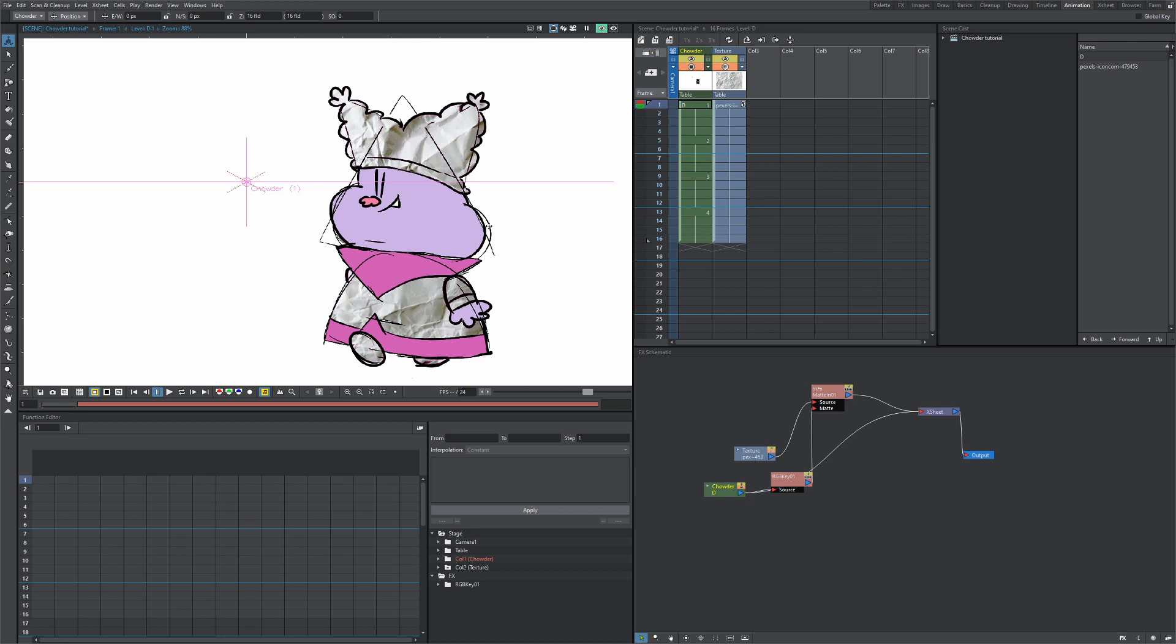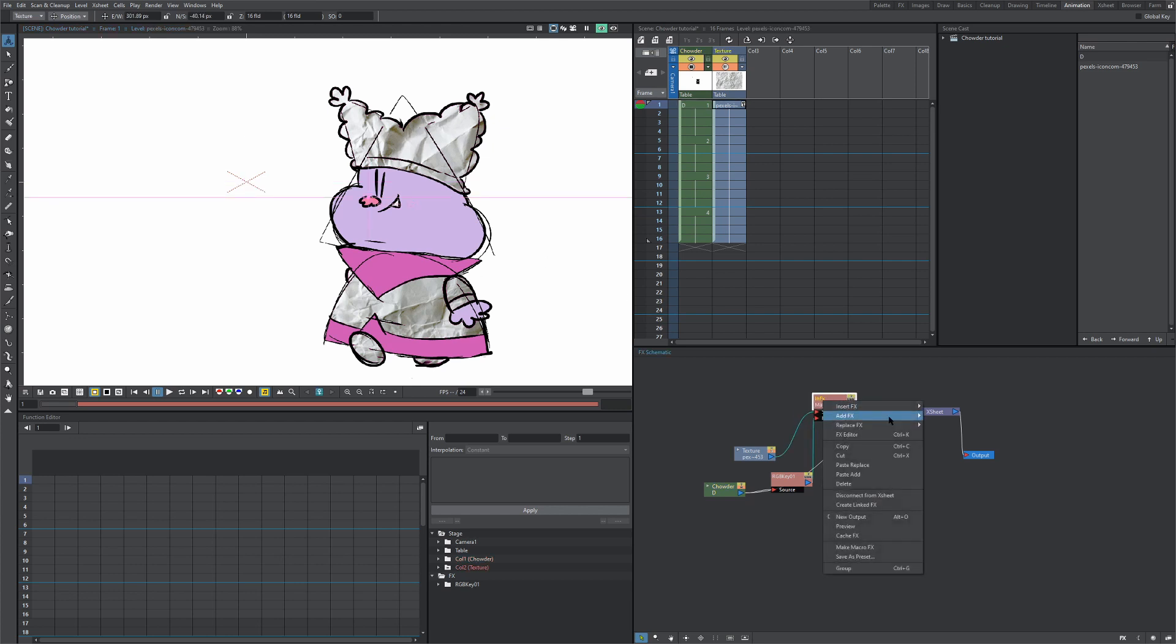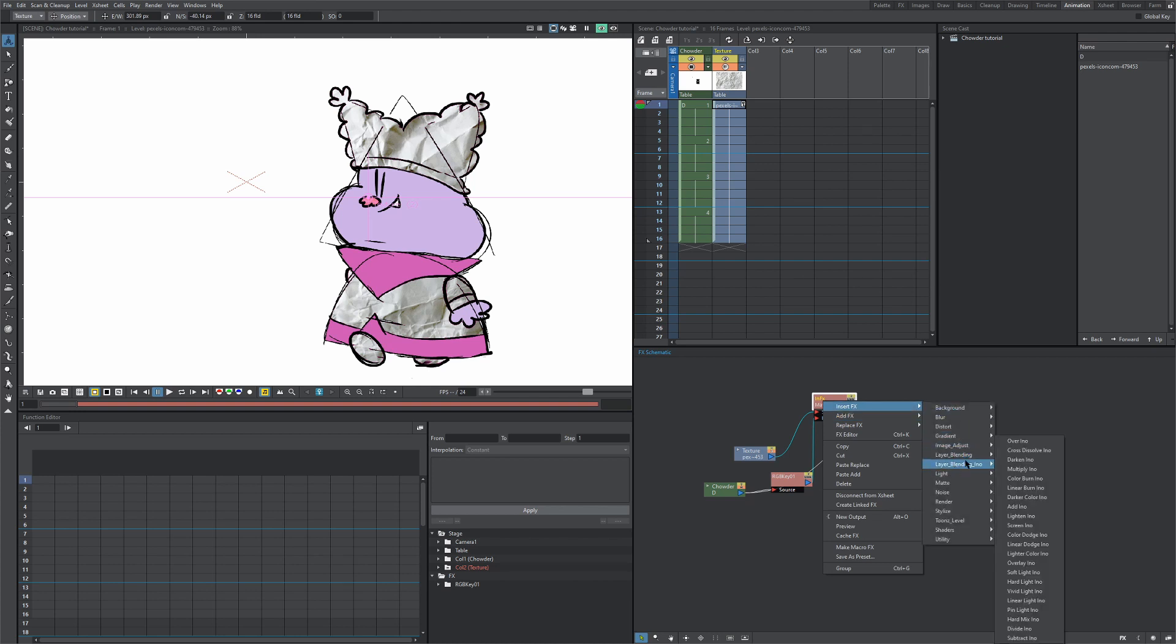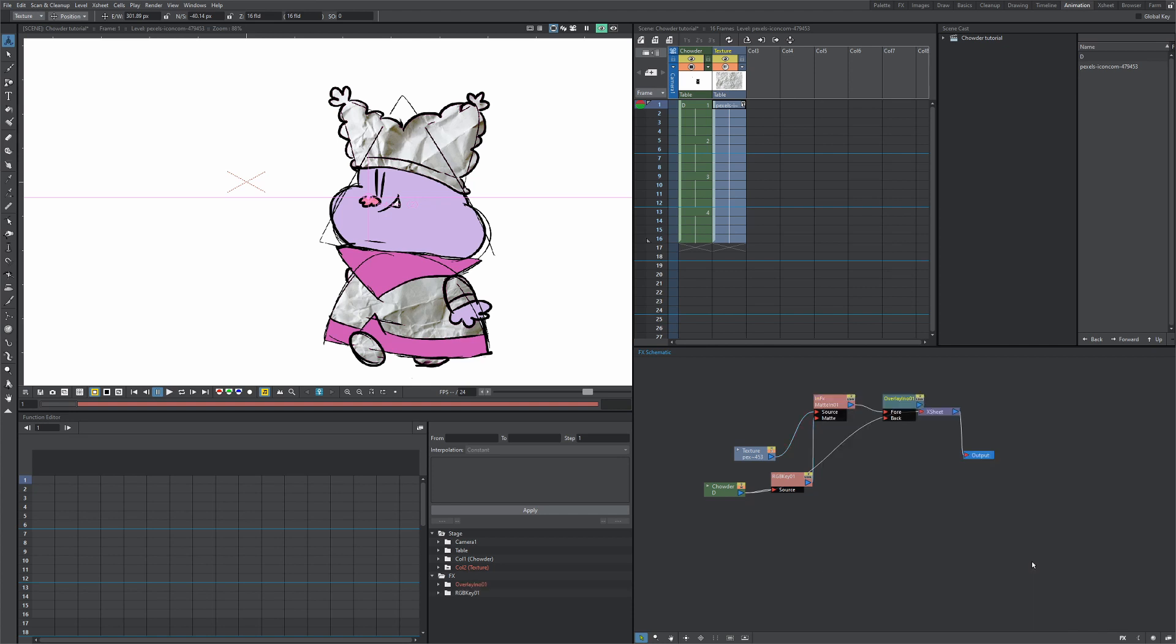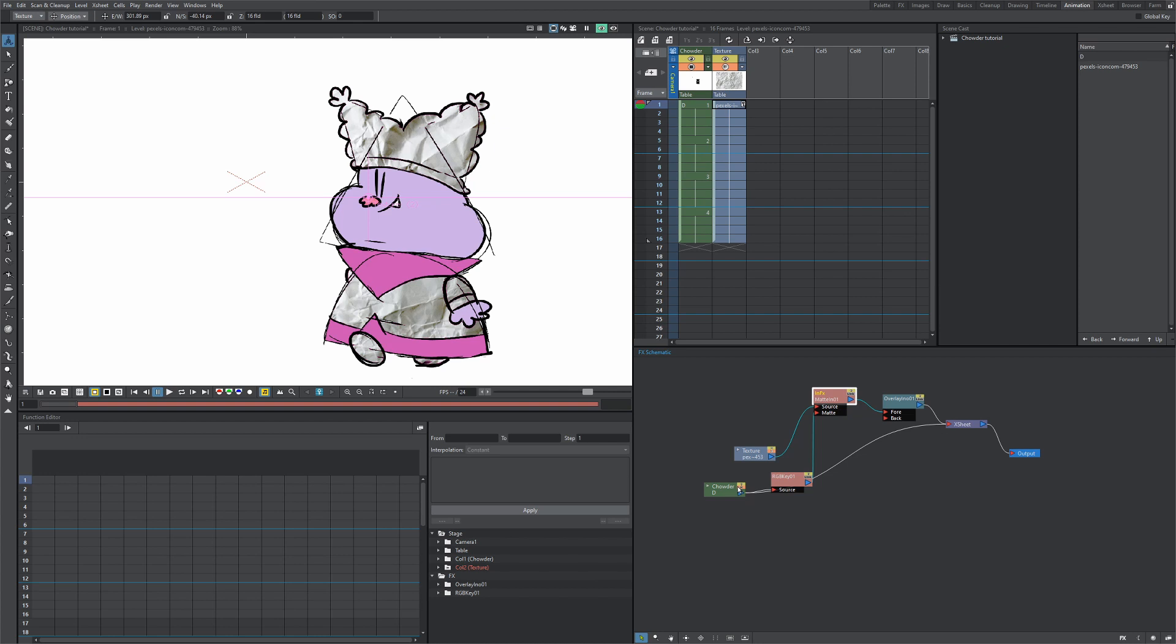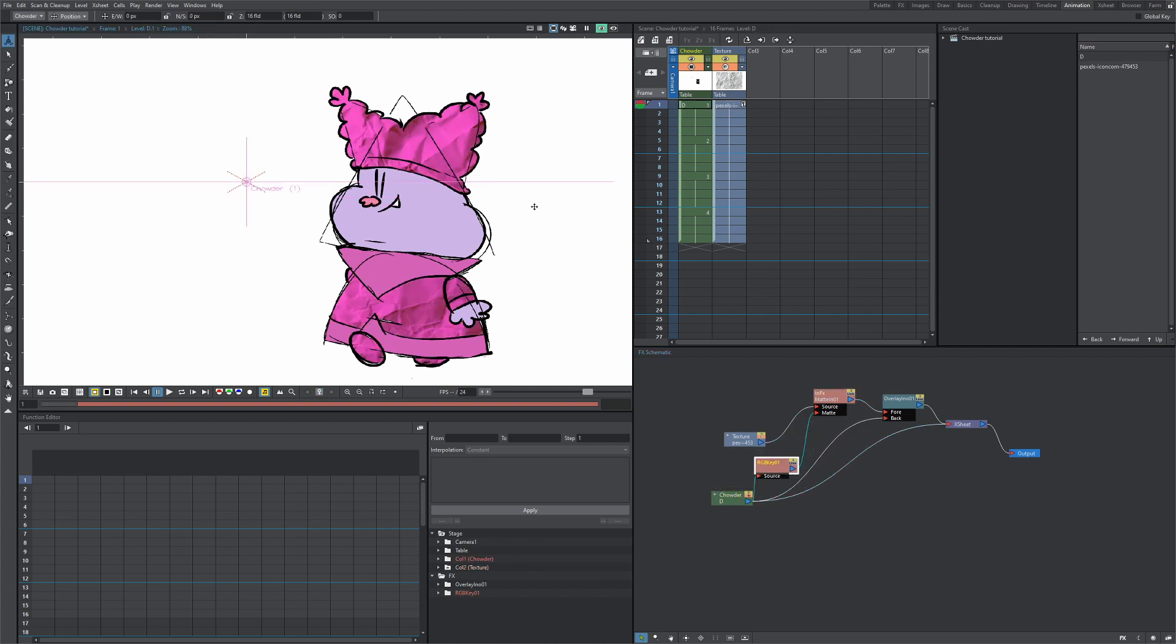Now finally, how do we get this texture to maintain that maroon color? Let's go to the matte in effect. Right-click, insert effects, layer blending underscore, and we're going to go to overlay. So the four arrow is going to be our matte in, that's already dragged by default. And our back arrow is going to be our Chowder layer, so let's drag that to the back. And voila, there we go.